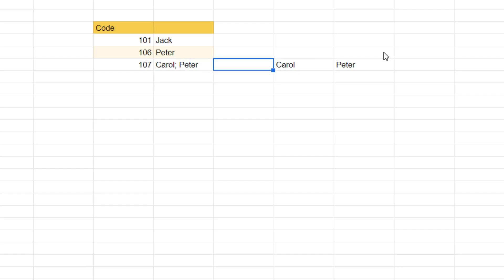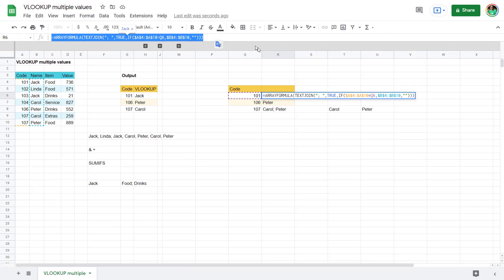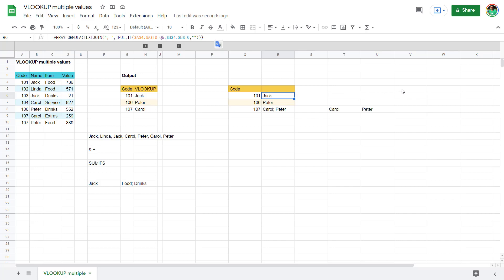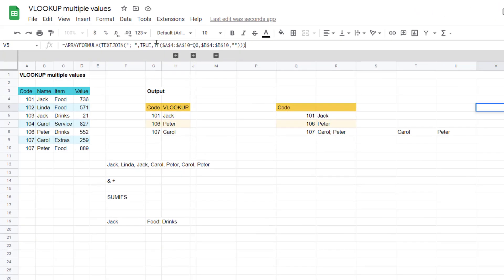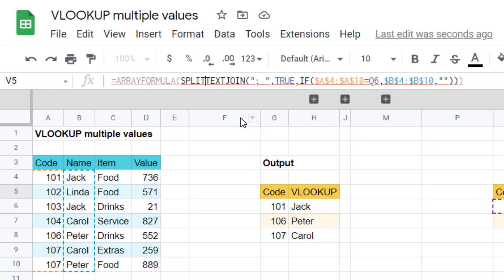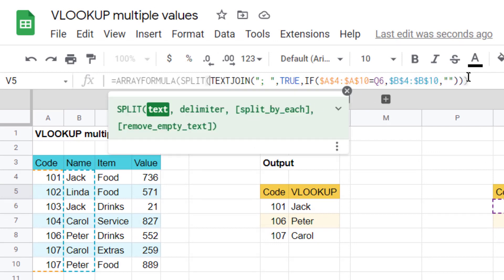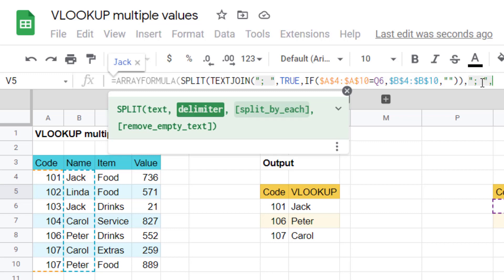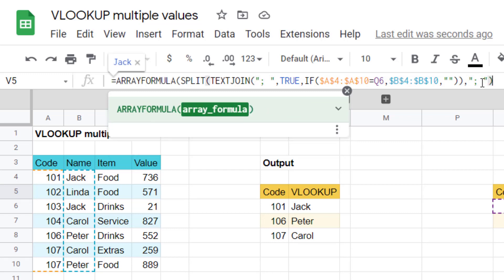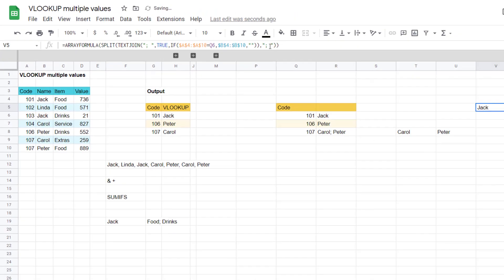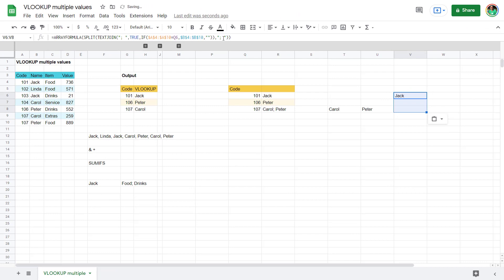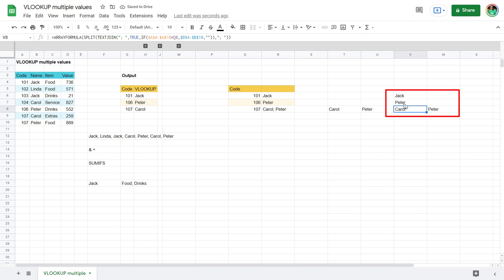Combining them together, I'll copy the TEXTJOIN formula and wrap it in SPLIT and ARRAYFORMULA — using the same semicolon character as the delimiter. Close brackets for SPLIT and ARRAYFORMULA. Then use Ctrl+D to bring it down for the other rows. As you can see it spreads the values across columns, which is quite nice.